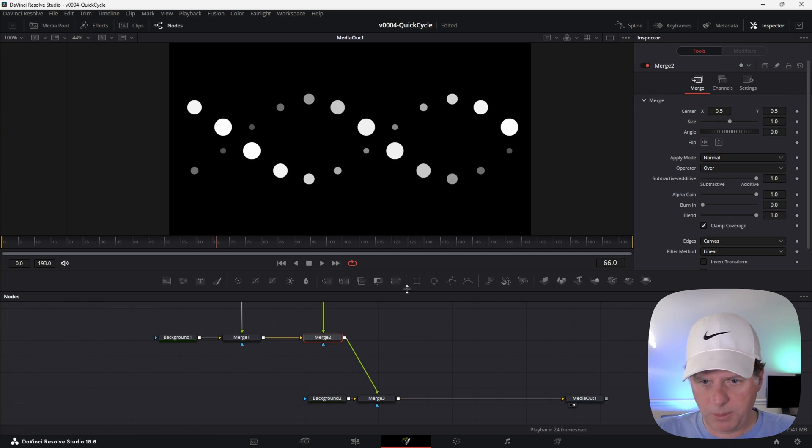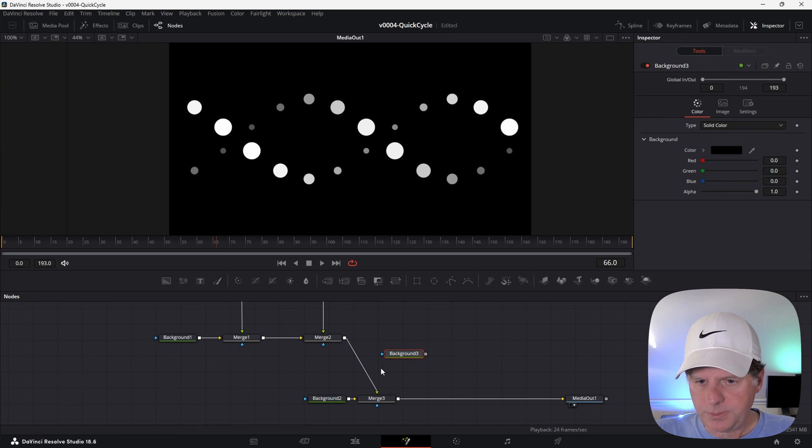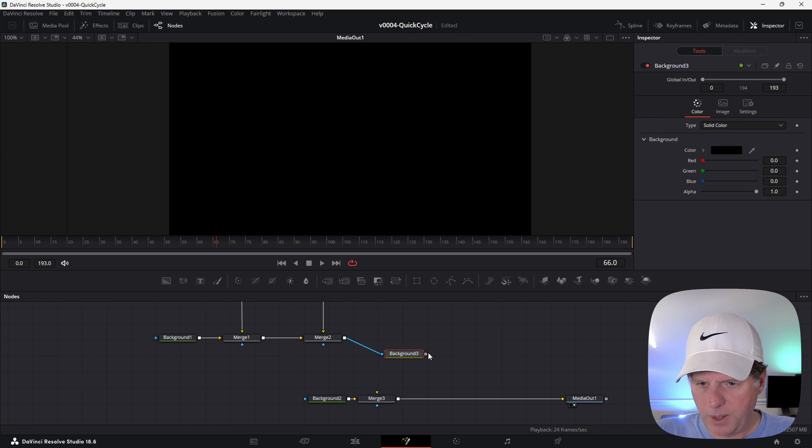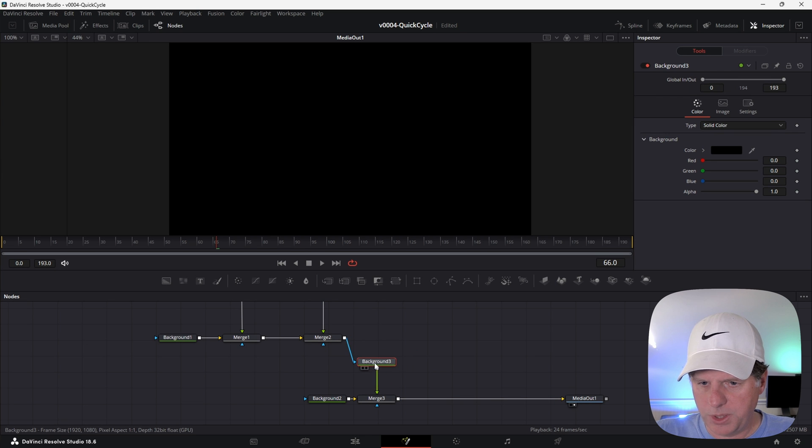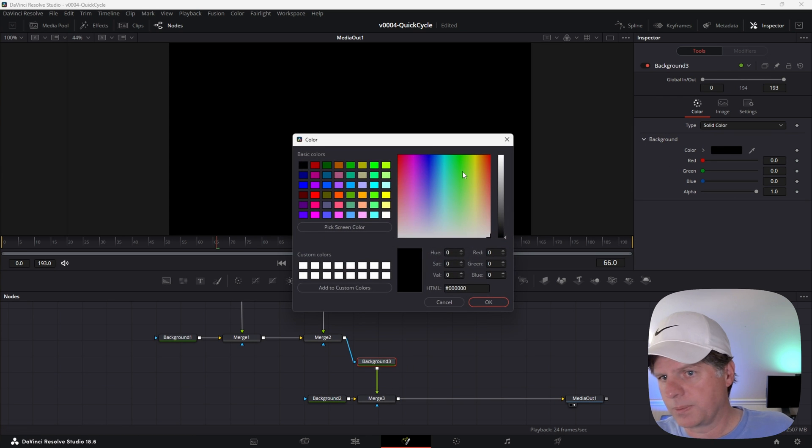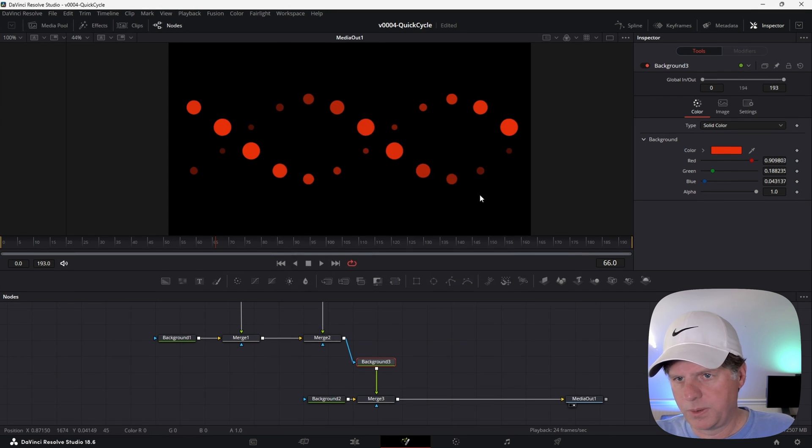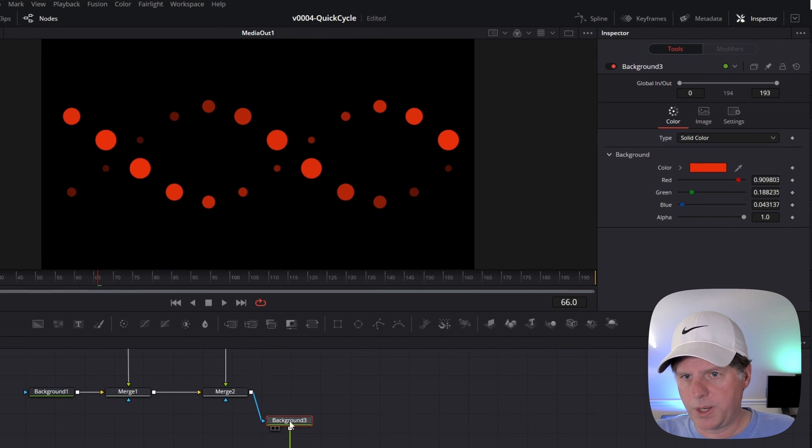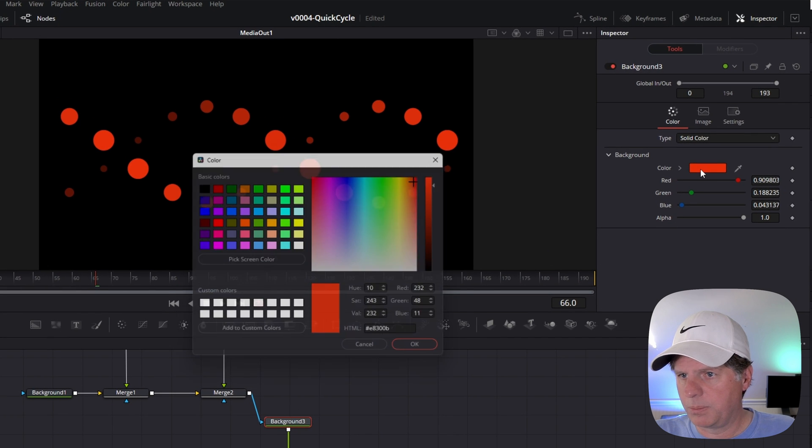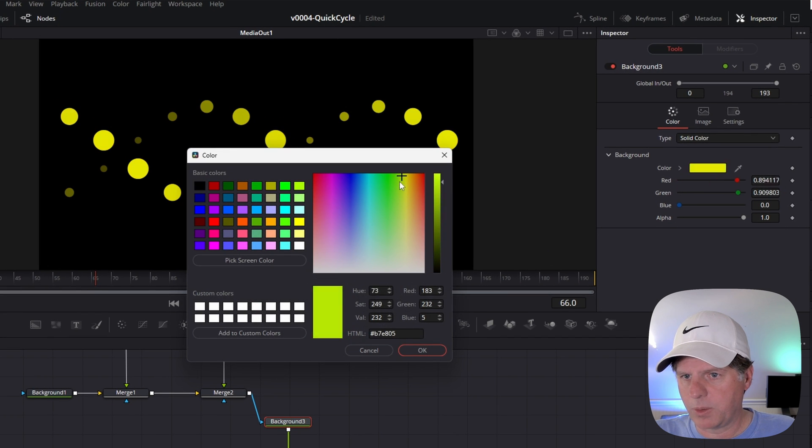We're going to add some color and a transform and then the effect will be pretty much done. Outside of this merge, we're going to add a background node. We're going to take the output of the merge and put it into the background. Then we'll take the background and put it back into the merge. And what this is going to let us do is adjust the color. So you can see we have some red there. We can really make it whatever color we want.